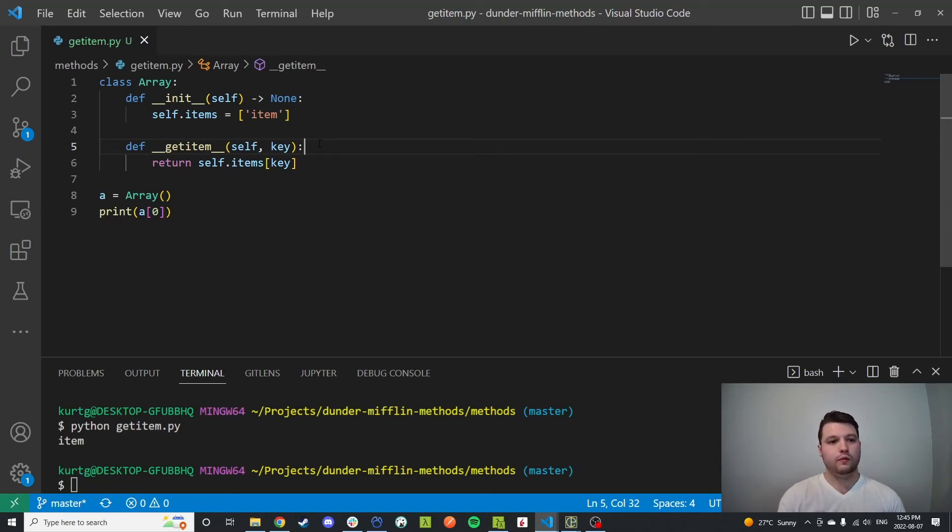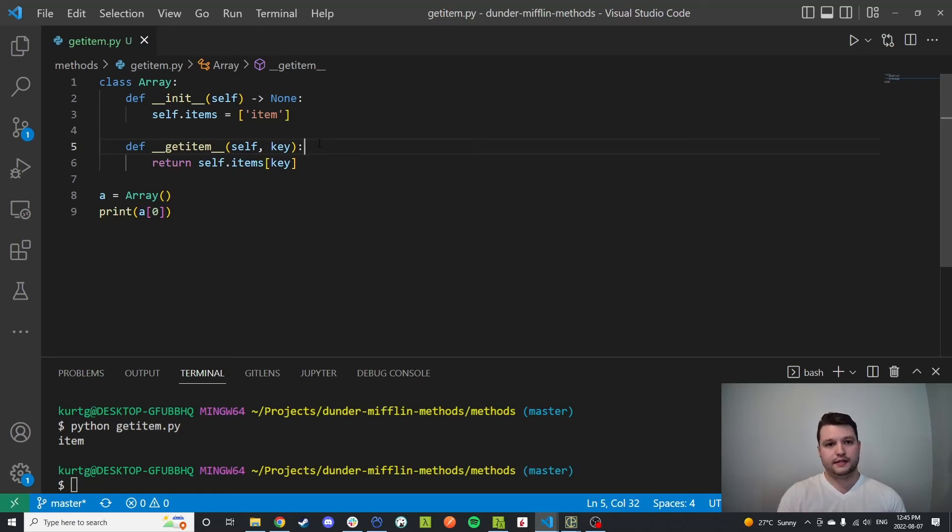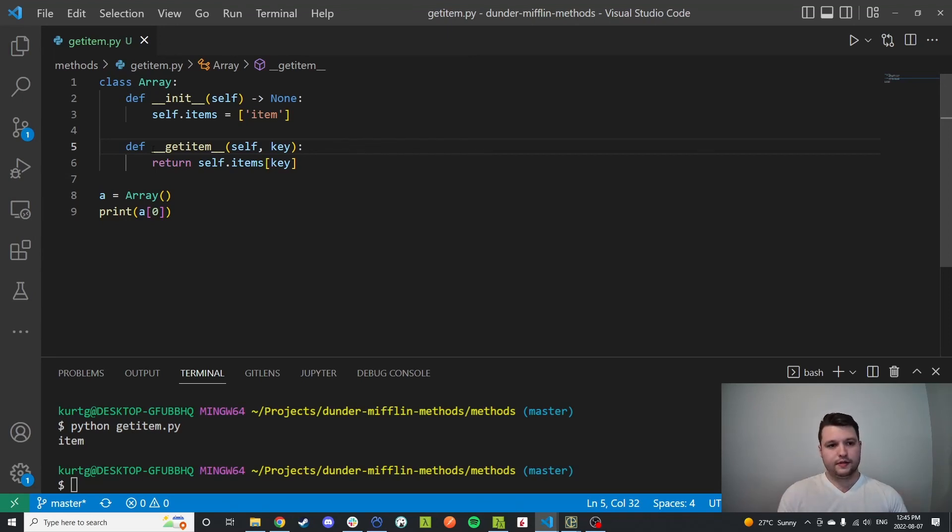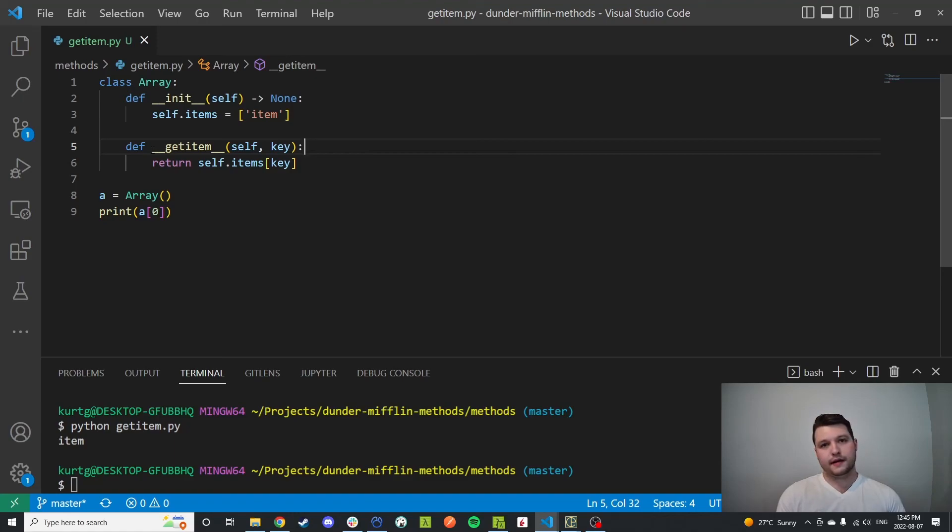You can have this return its own array if you pass in slices, you can return your own objects. You can really go crazy. That's it for this one. I'll come up with the set item after this. Thank you for watching.